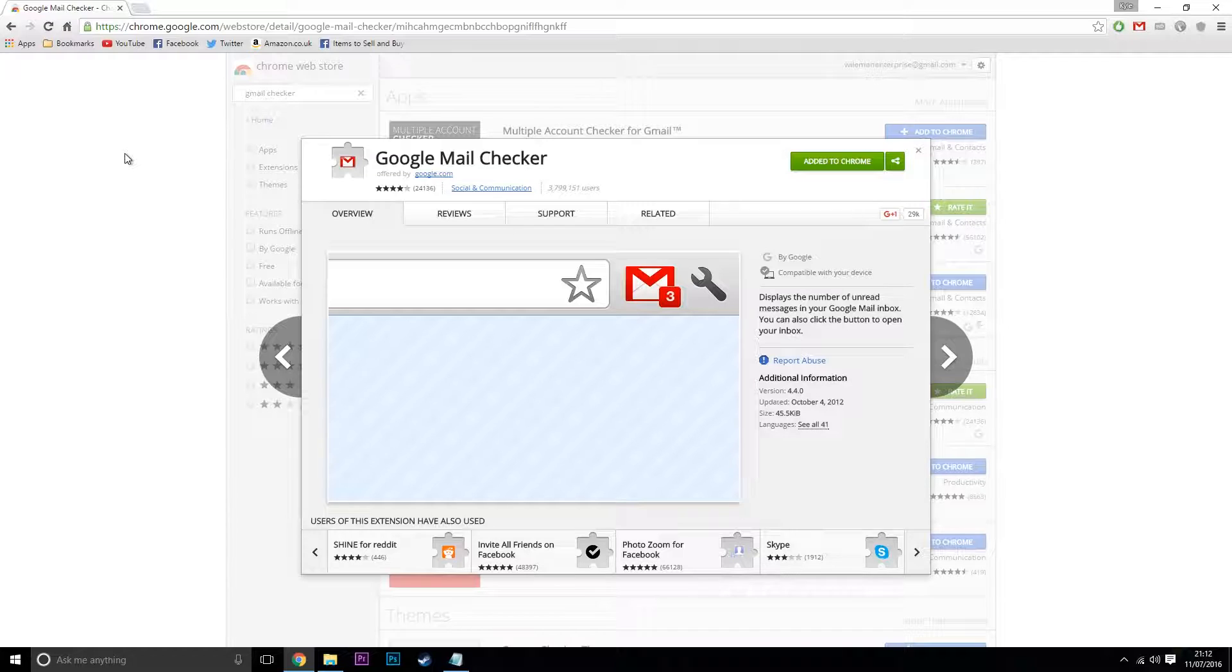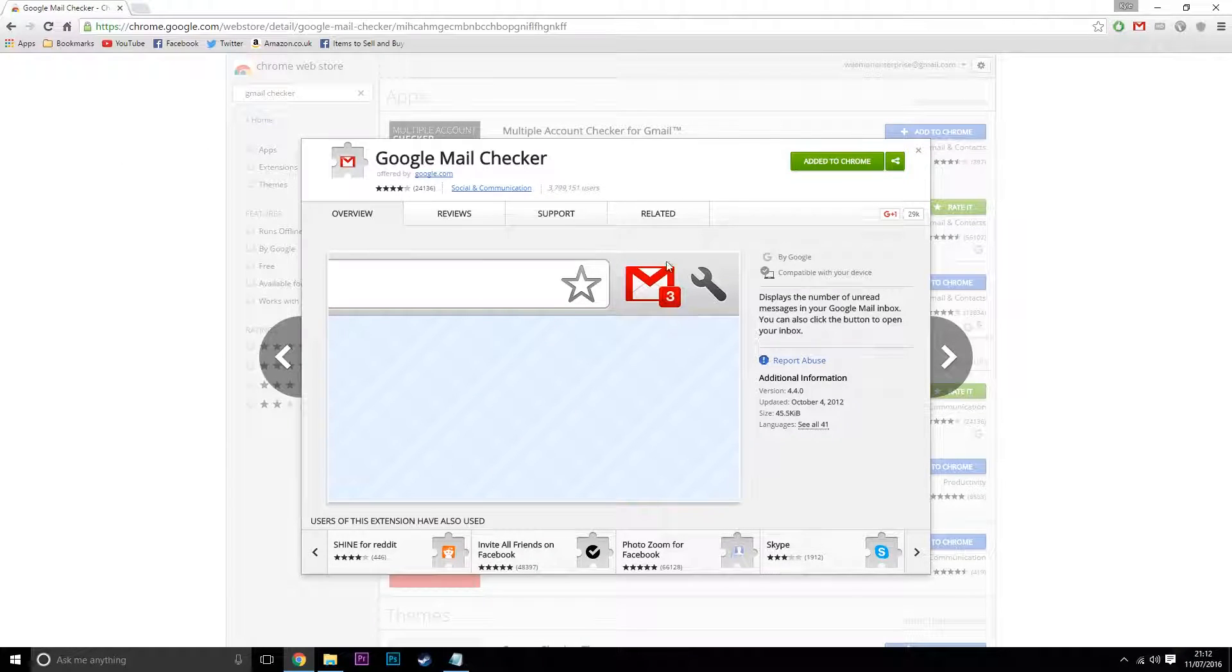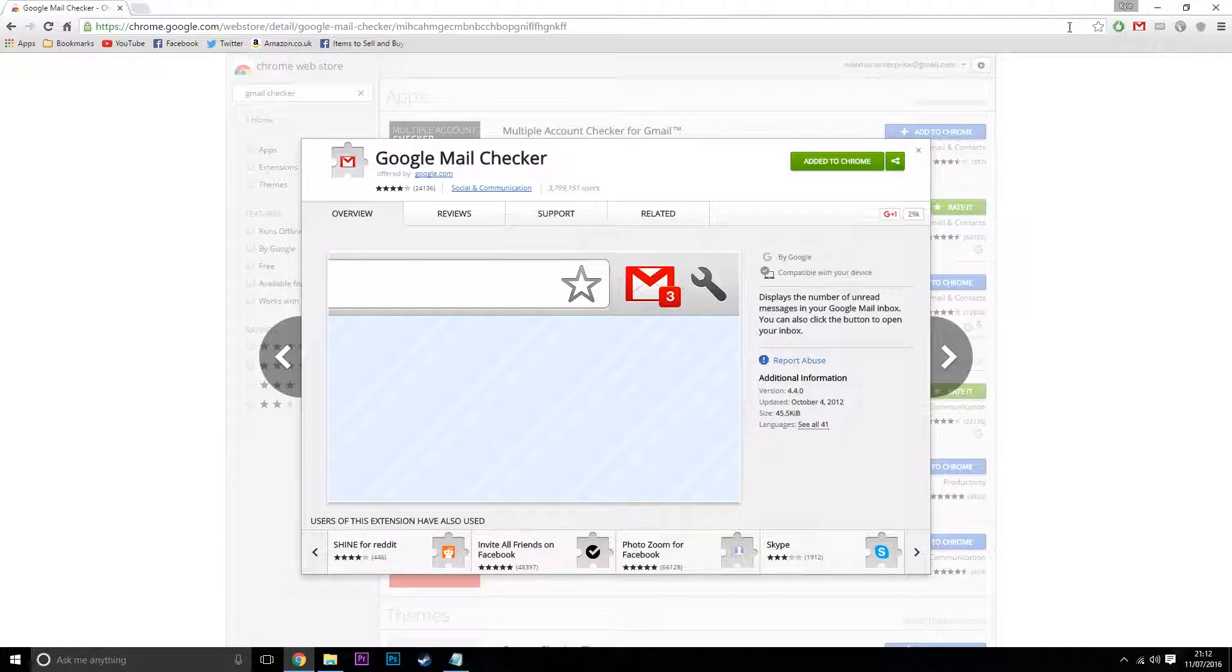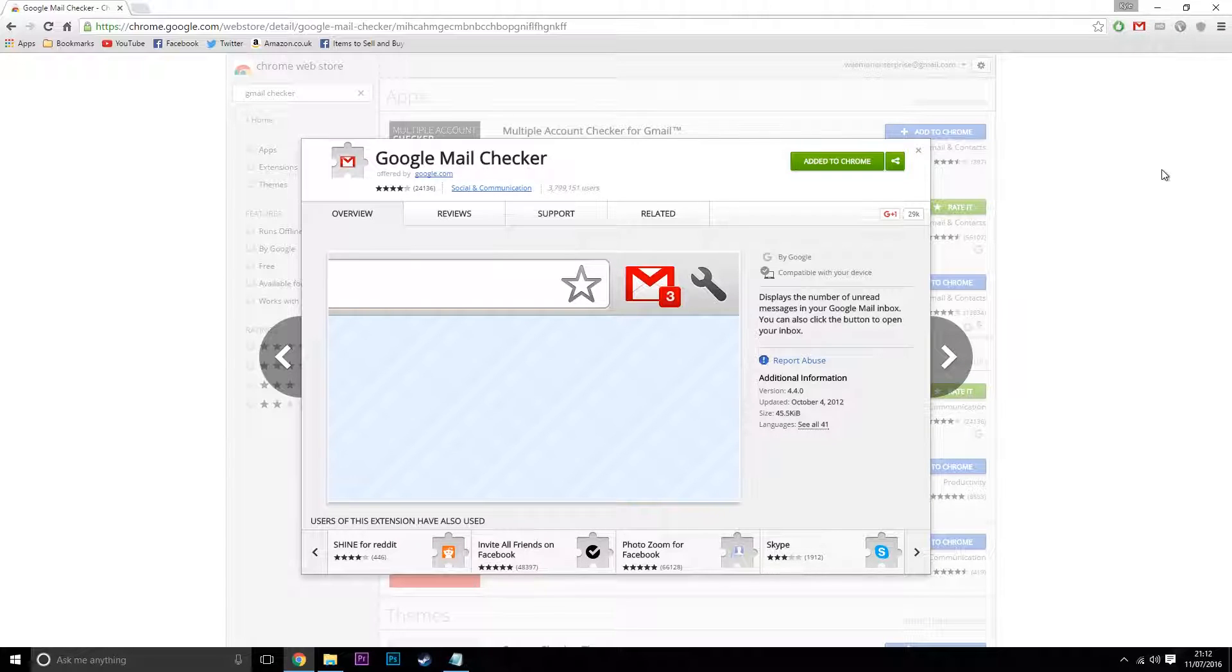It goes straight to Gmail. What's good about this is it has a little number here, and this shows you the number of unread emails that you actually have. So instead of being curious all the time if you've got an email, you just need to click on this up here and it takes you to Gmail where you can read the unread emails.